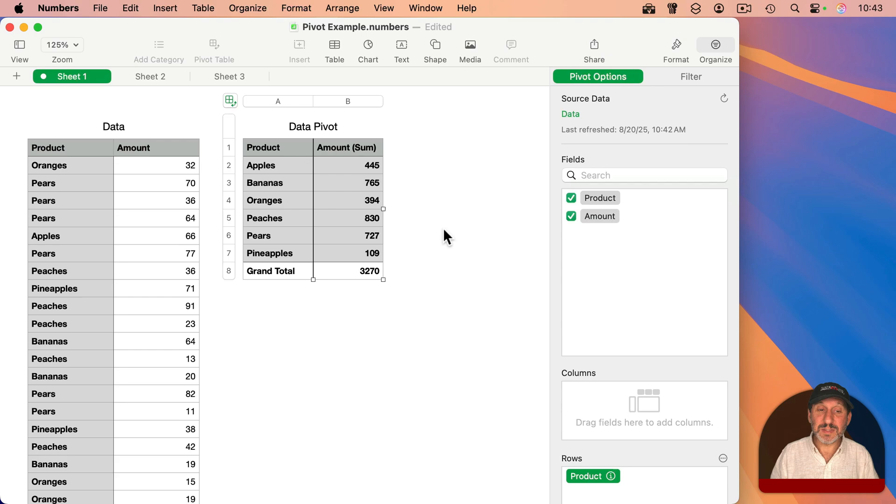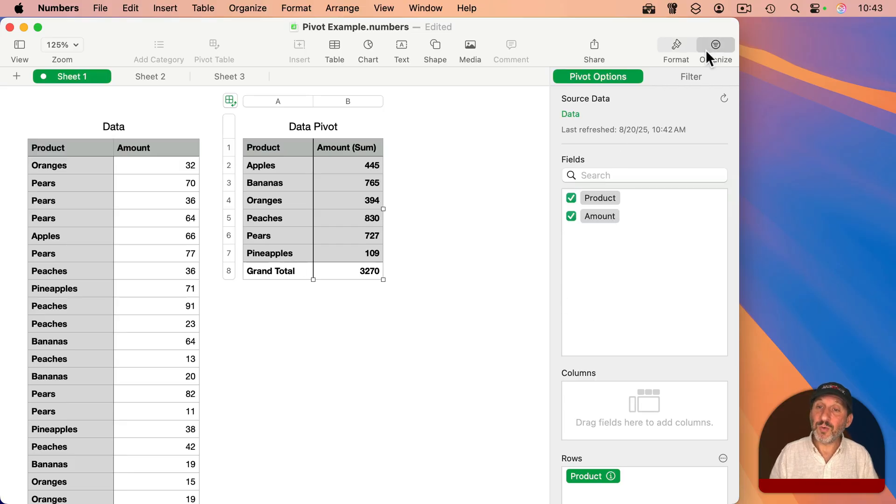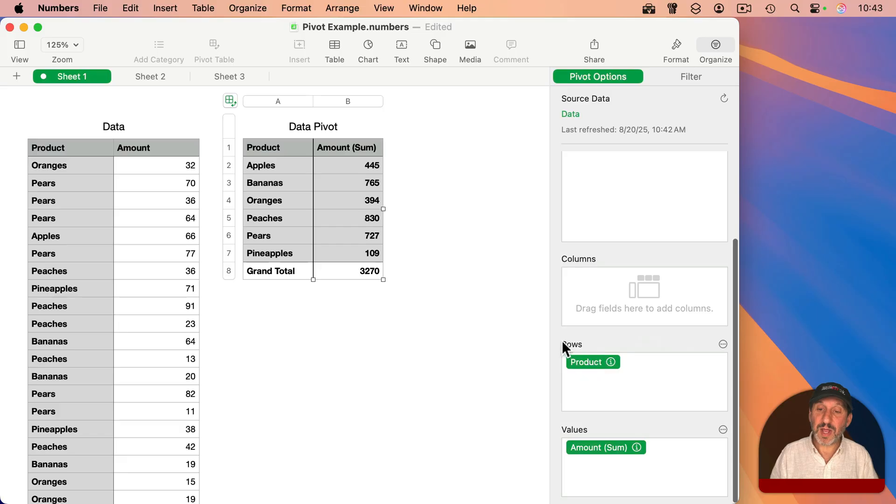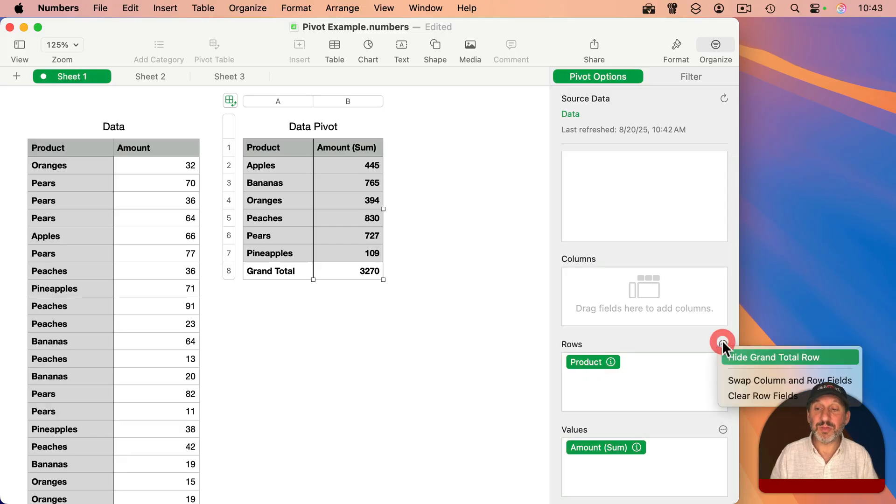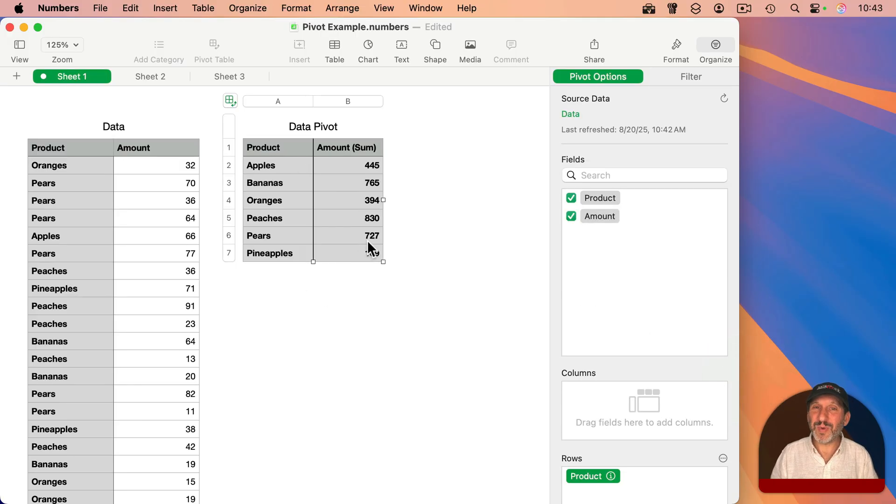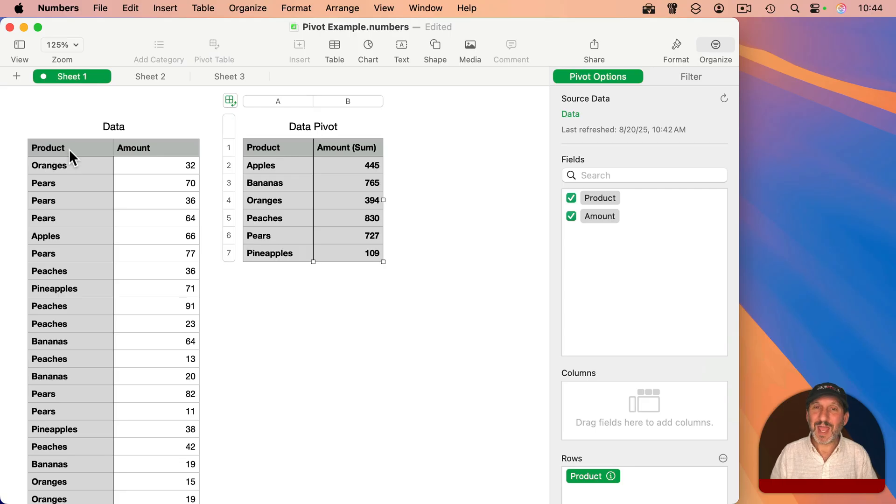So for instance, it gives me a grand total here at the bottom. This isn't something I want since these are all different products. So let's get rid of that. Under Organize Pivot Options here, if I go down to Rows and click the three dots button next to it, I can select Hide Grand Total Row and that gets rid of that. So now this is what I want here, but I would like one more bit of data. I want to know how many times each one of these appears. In other words, how many shipments of each of these products have I received?